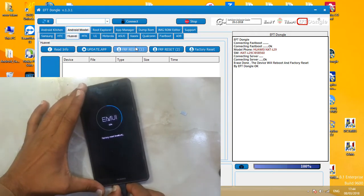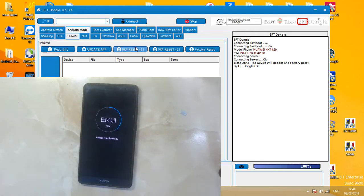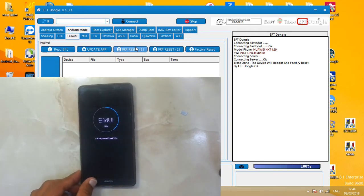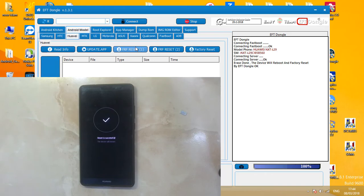We can remove USB cable now. It's 100% completely reset successfully.